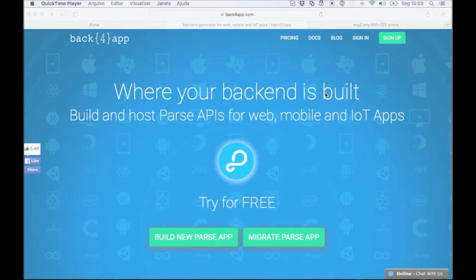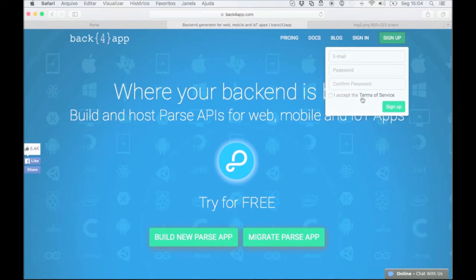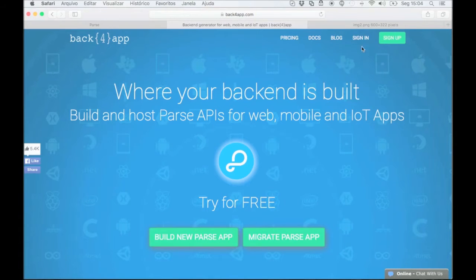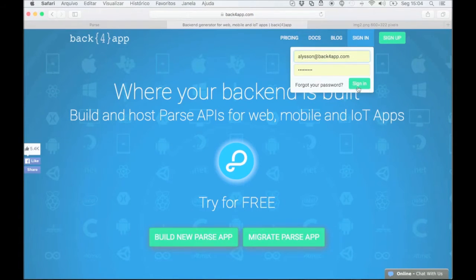Let's start by logging into Back4App. If you don't have an account you can simply click on sign up and complete the signup process. No credit card is required to sign up. Okay, let's go ahead and sign in.